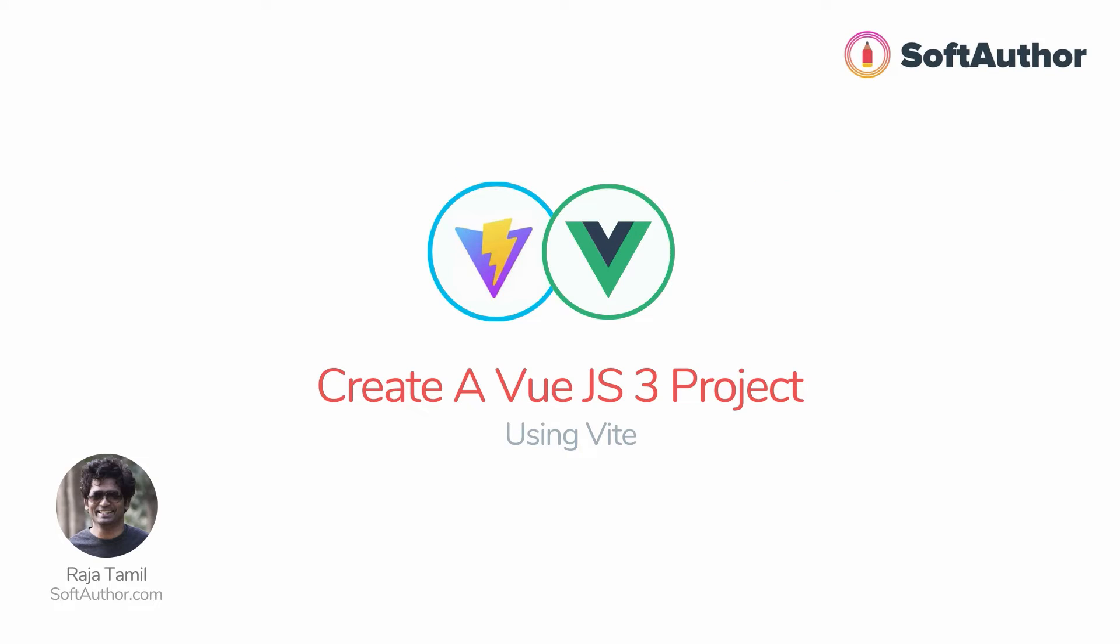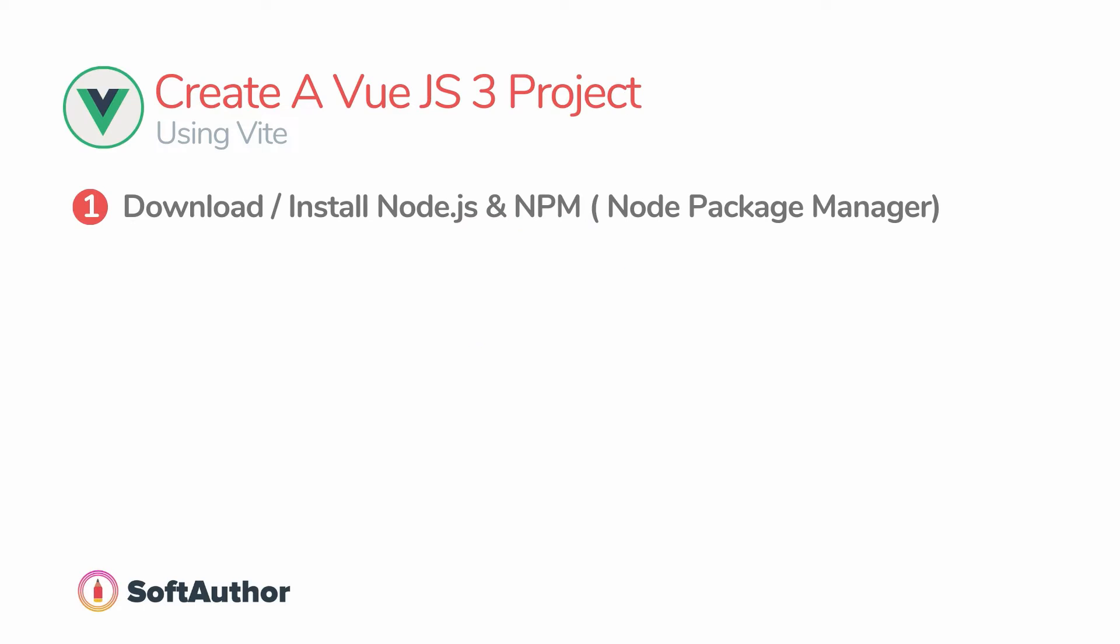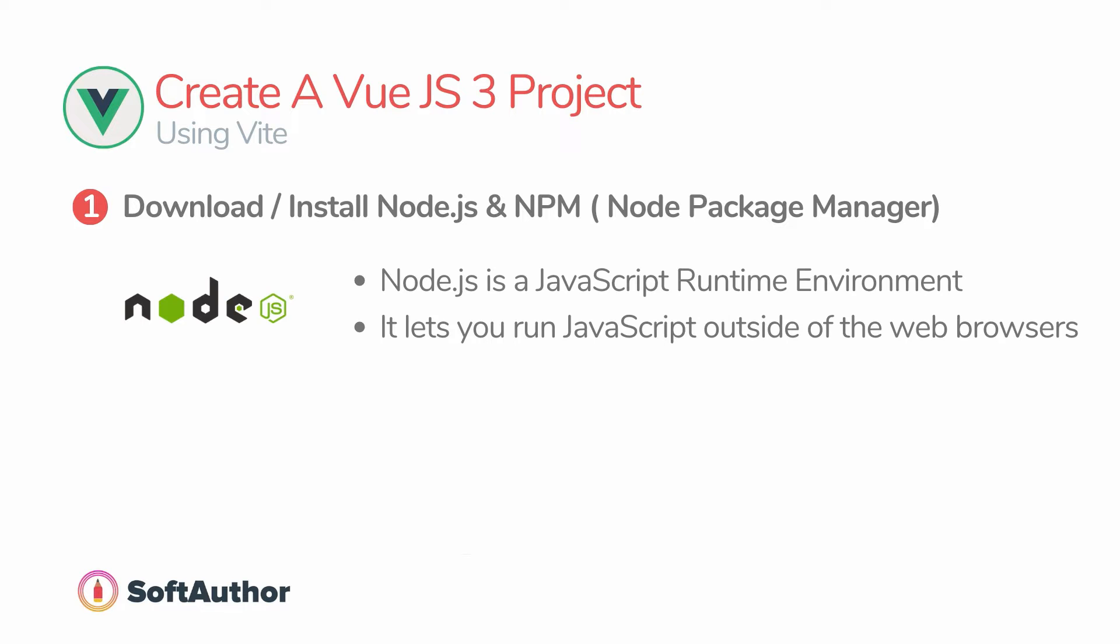By the end of this lecture you will have a Vue.js 3 app up and running on your computer, start to finish with step-by-step instructions from scratch using Vite. The first step is to install Node.js and npm node package manager on your computer. Node.js is a JavaScript runtime environment that allows you to run JavaScript code outside of a web browser.